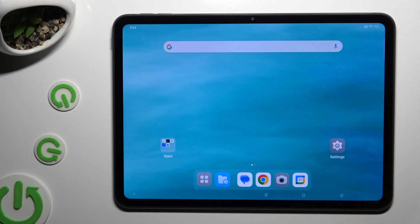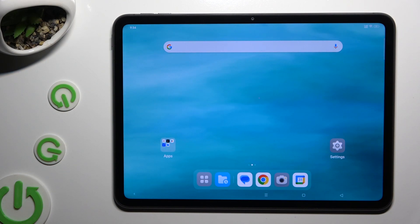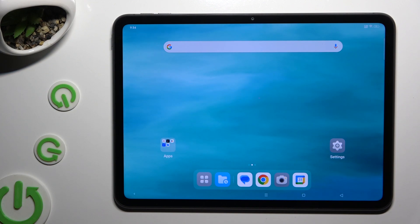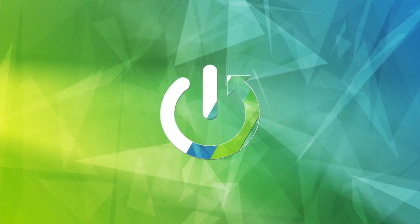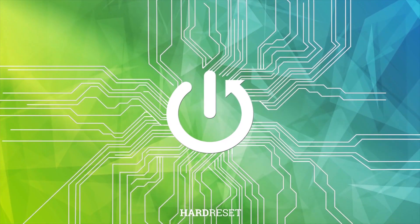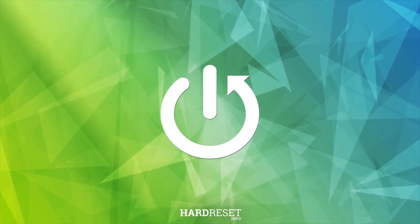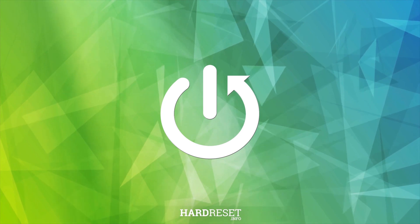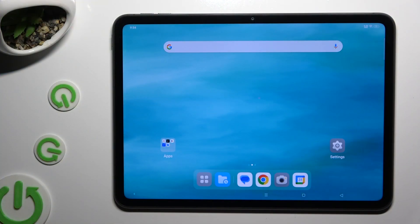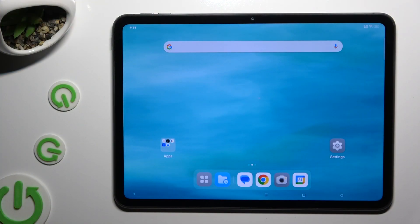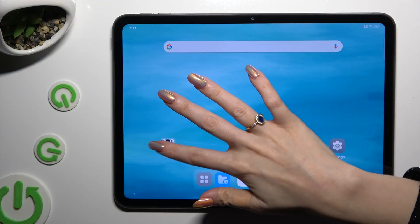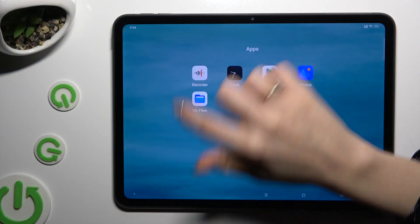In front of me is OppoPath Neo, and today I would like to show you how you can operate the Voice Recorder. Begin by locating and opening the Recorder app.